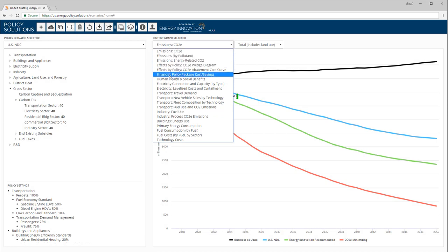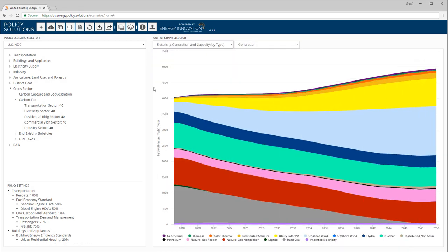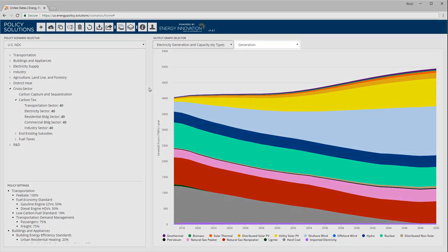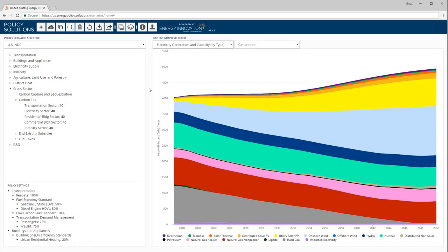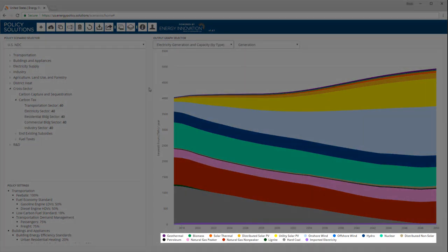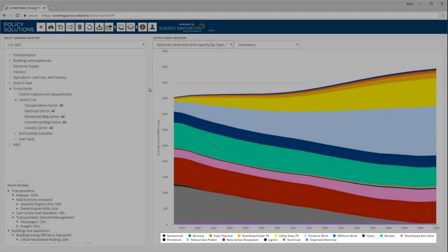For example, let's go to the Electricity Generation and Capacity by Type category. Notice that the second graph selector menu says Generation, indicating we are looking at the quantity of electricity generated from each technology, such as coal, natural gas, nuclear, hydro, and so forth.